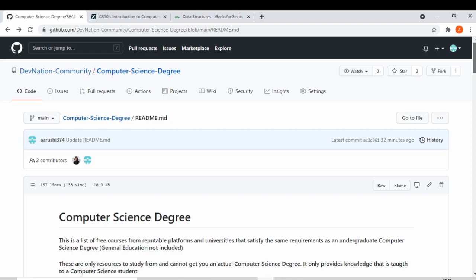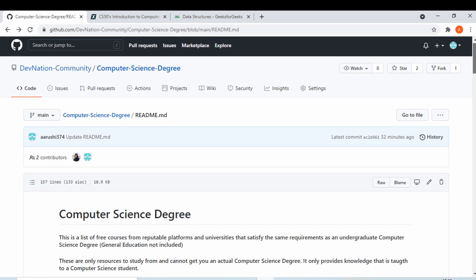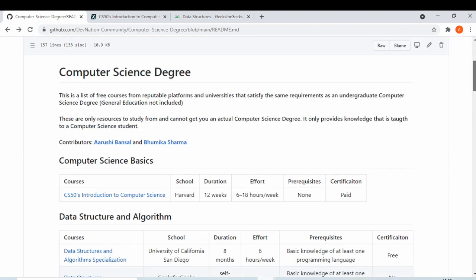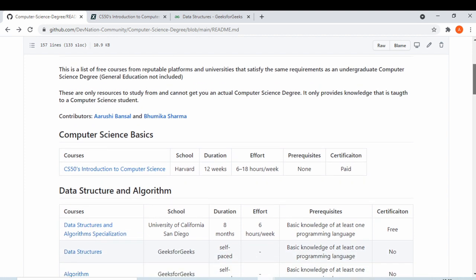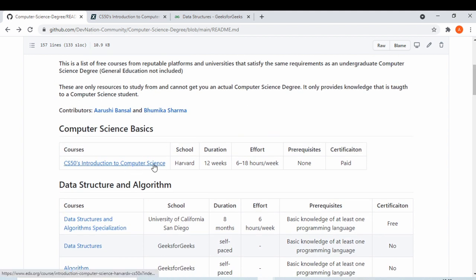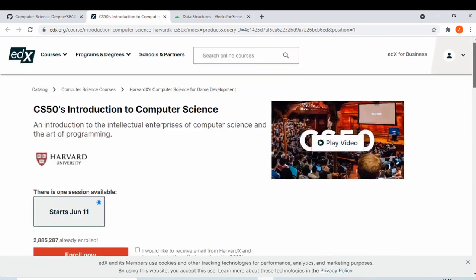Welcome back. Today I am going to introduce you to a repository we made on the Dev Nation community GitHub account. This repository is basically to help you with various topics you want to learn in the future, or if you want to go into computer science. The first course is an introduction to computer science — what it is and what you're going to learn if you take computer science as your career path.